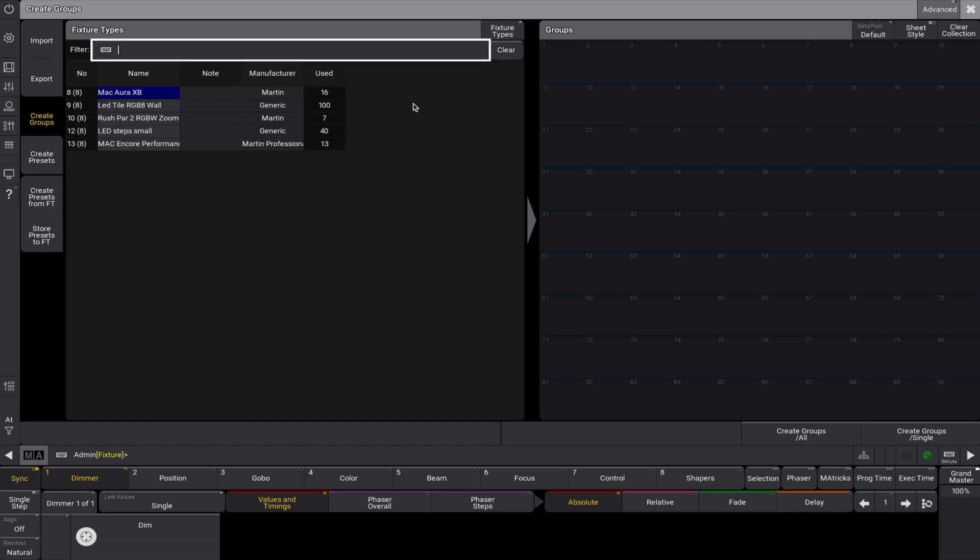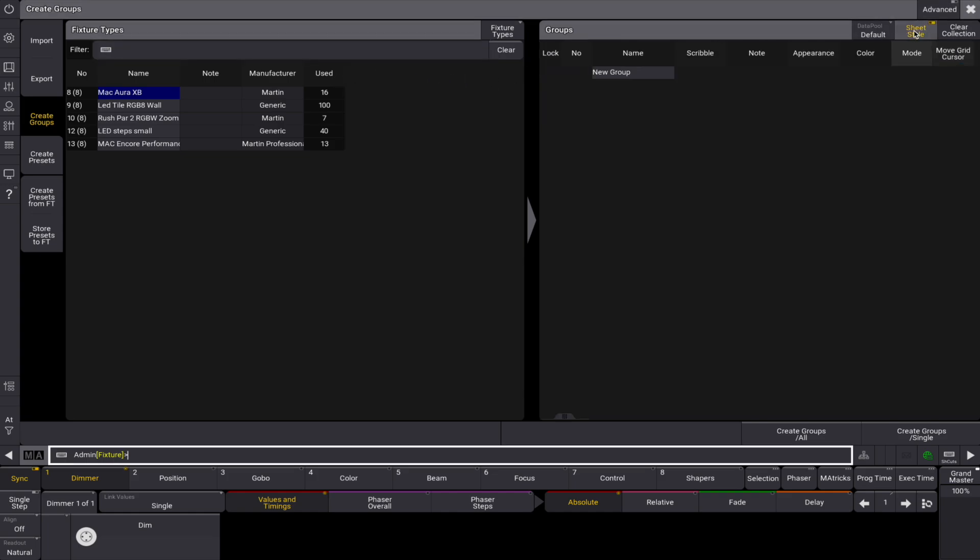On the right you'll find the group pool, where you can manage your data. Select your desired data pool or change the display to sheet style for easy viewing.